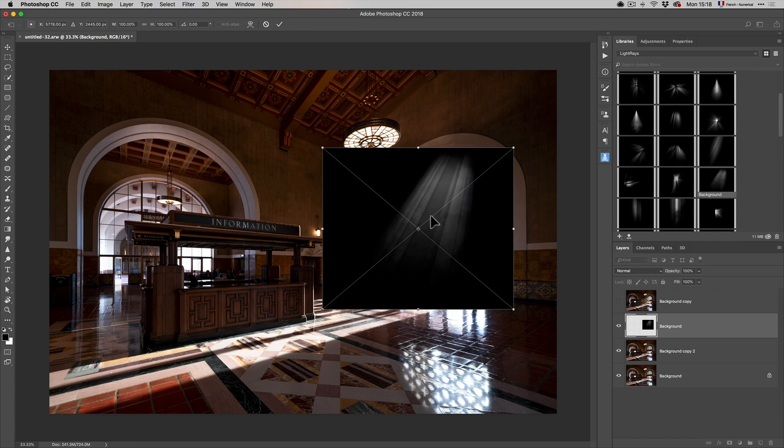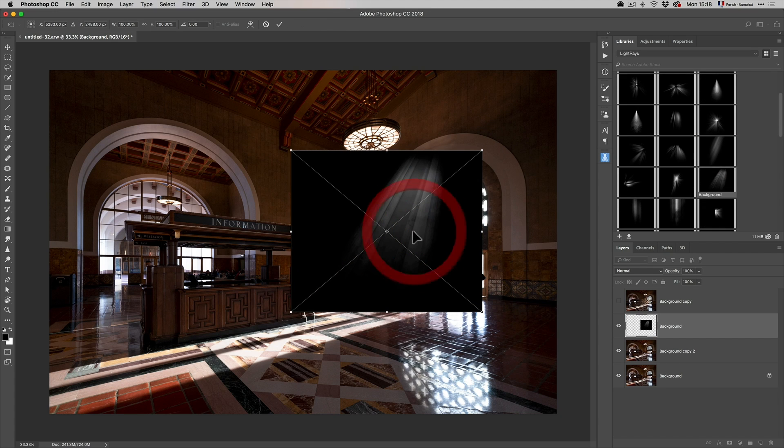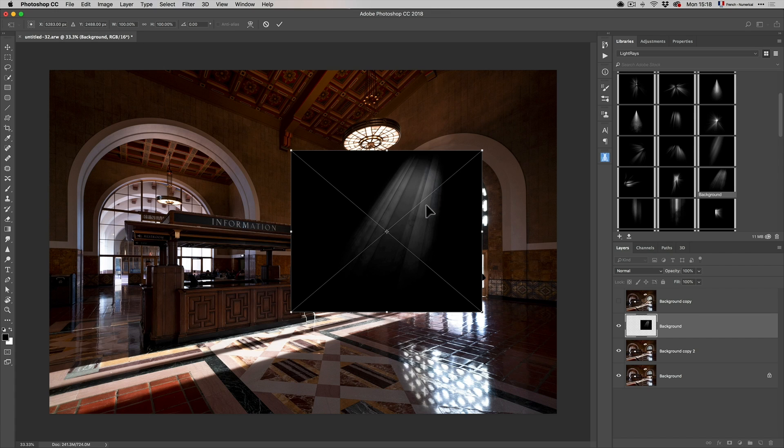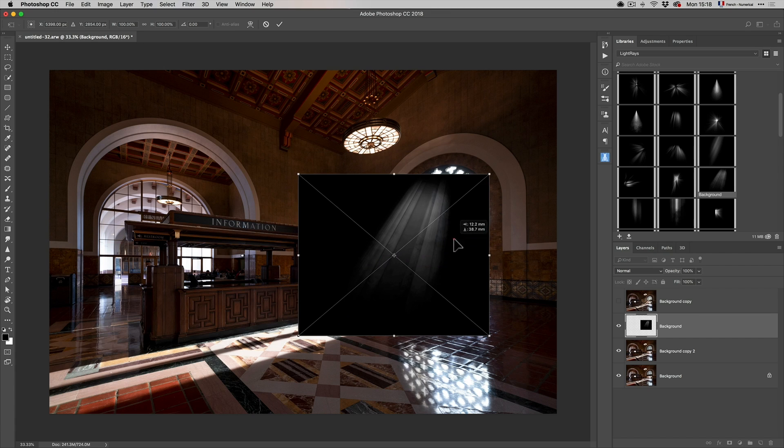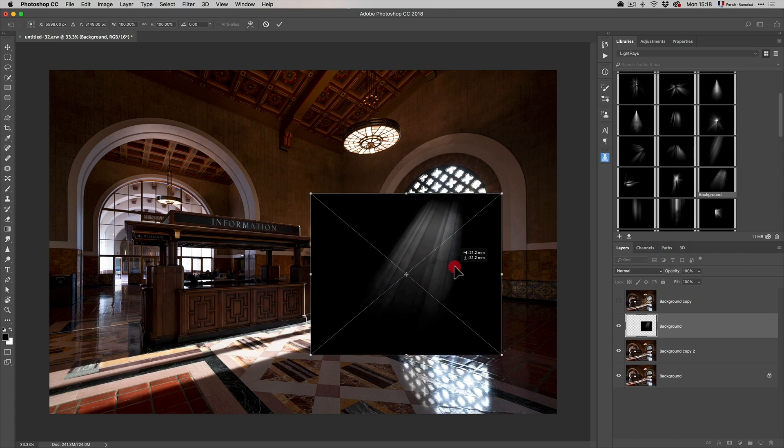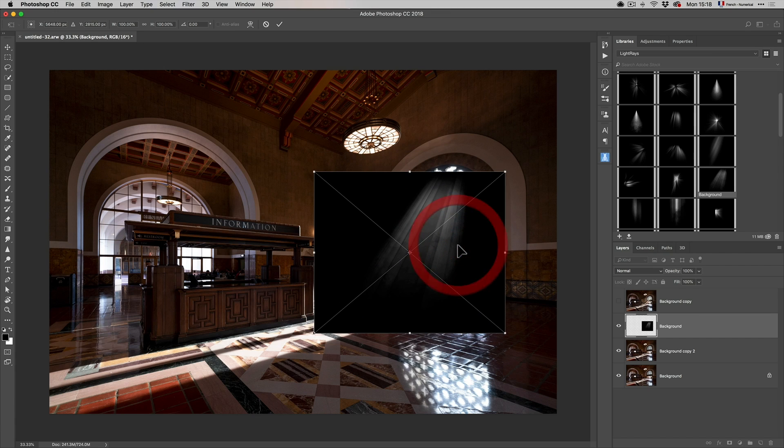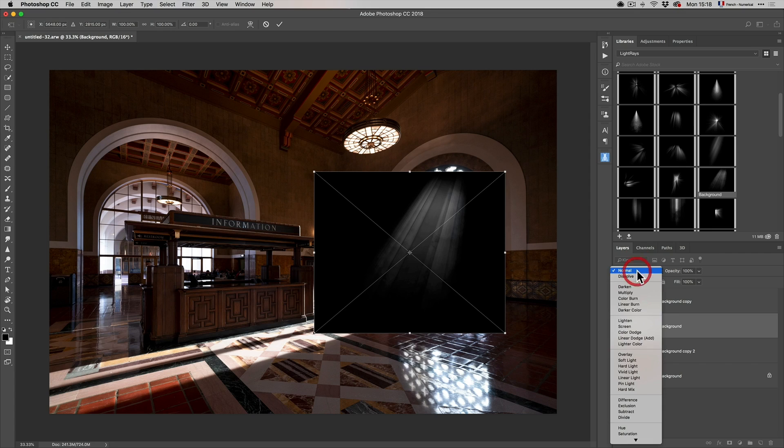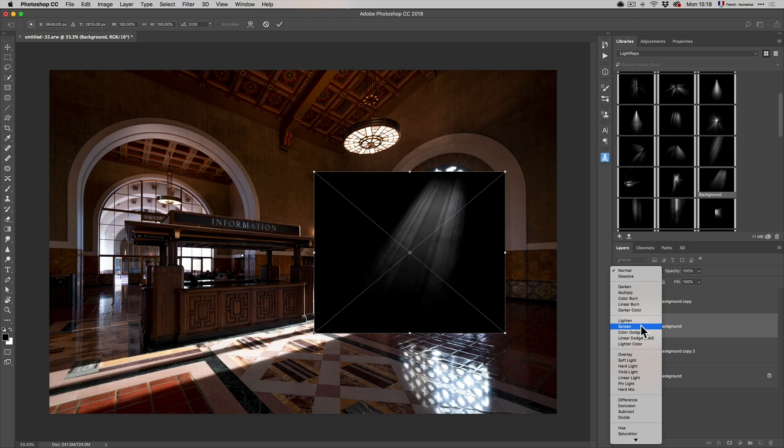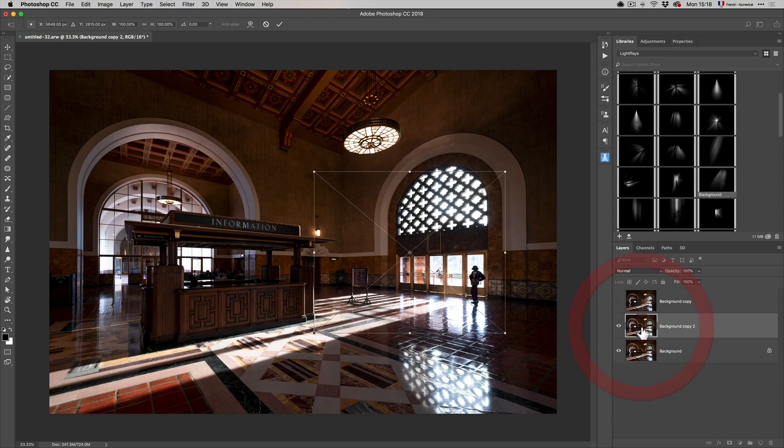So the way it works is that the good thing about the sun rays is that they have dust in them, which Luminar doesn't have. So here you are. All you have to do is put it into screen mode. Screen mode is a mode in Photoshop that turns anything black transparent. Check this out. Are you ready? One, two, three. Boom.